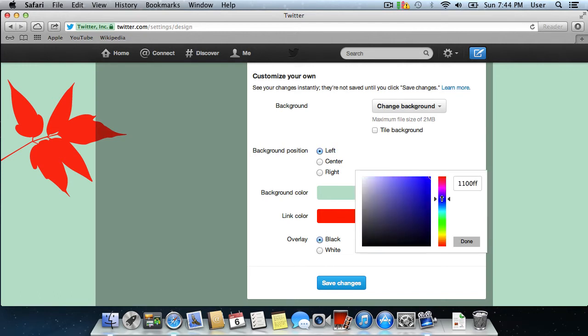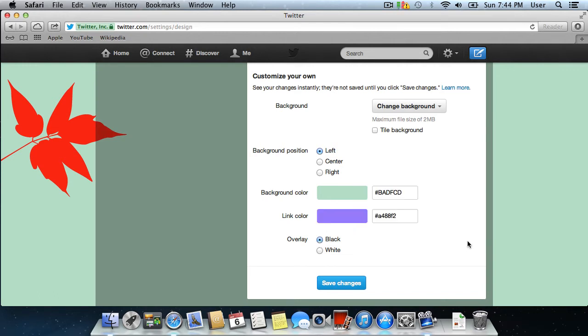Set the color of the links and press Done. Then, click Save Changes.